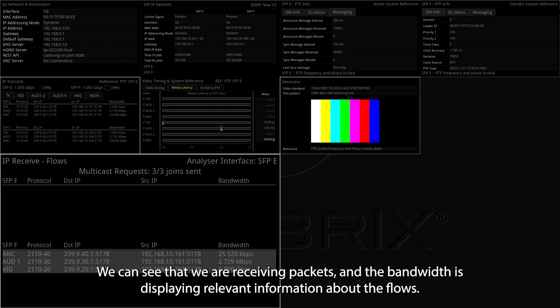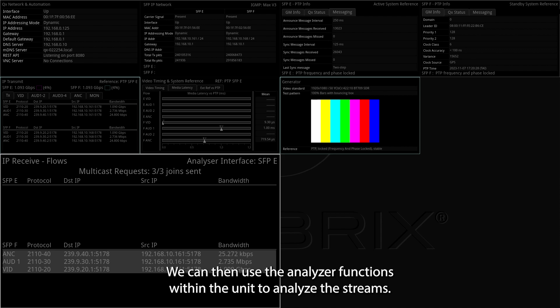We can see that we are receiving packets, and the bandwidth is displaying relevant information about the flows. We can then use the analyzer functions within the unit to analyze the streams.